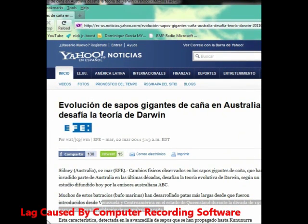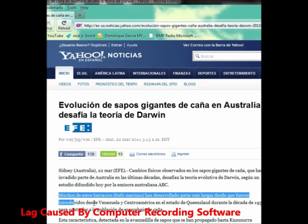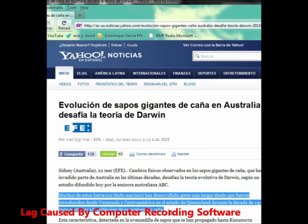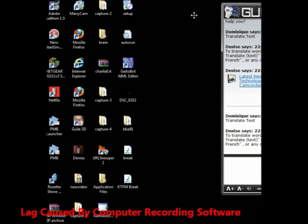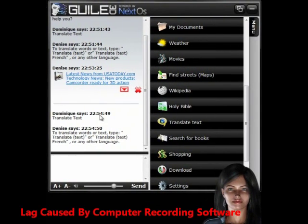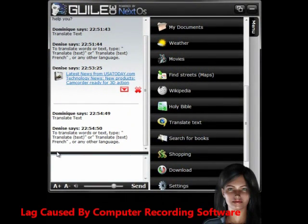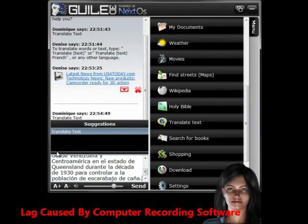I went to Yahoo in Español, which is Spanish, and I'm going to translate a few sentences here. So I'm going to highlight it, right click and copy. I'm going to run over to Denise and type in Translate and paste what I just copied off of Yahoo in Español. Enter.